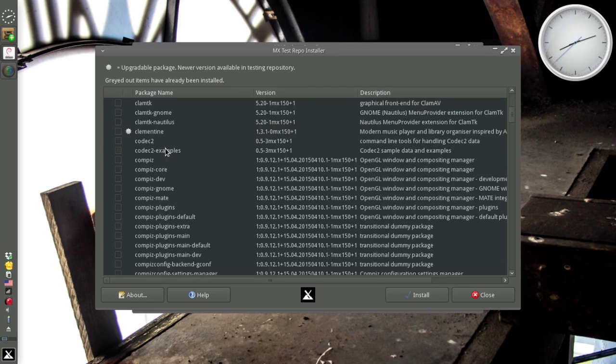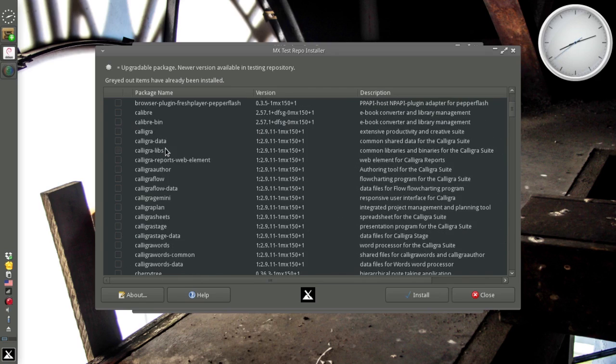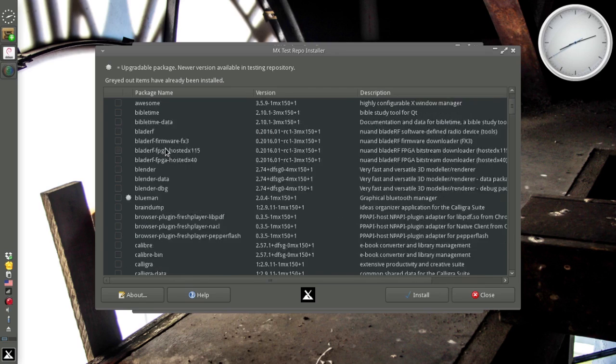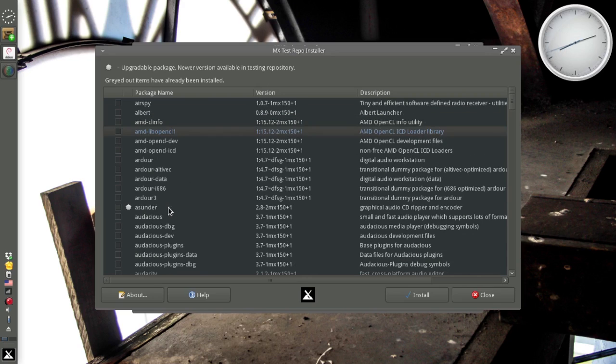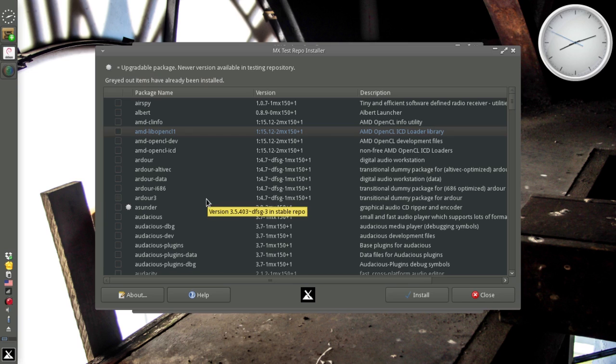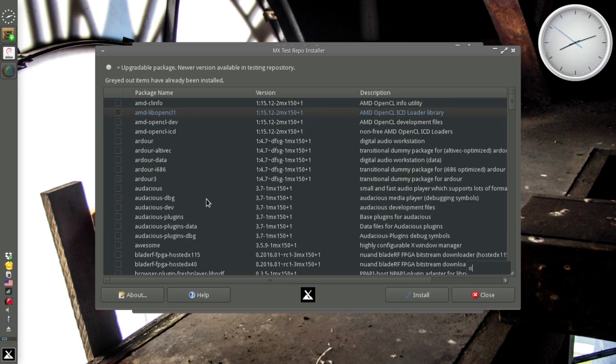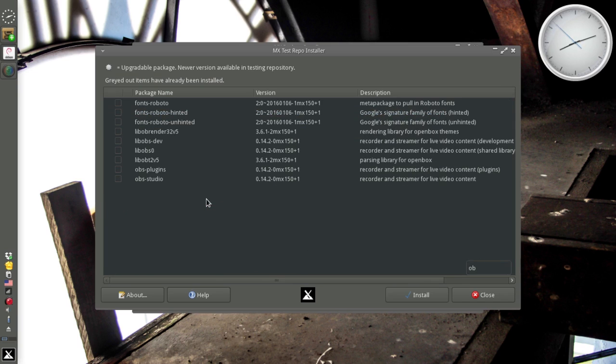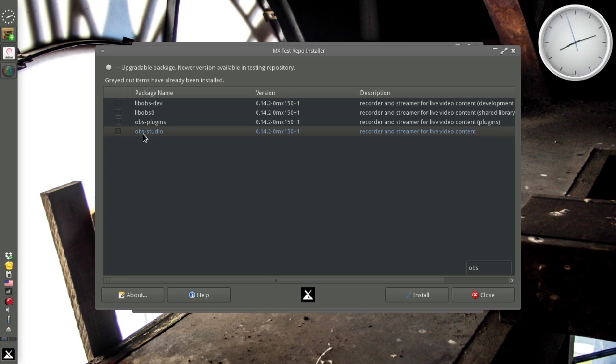That includes libraries and dependencies and such things like that. Luckily, there is a Control F to search. For instance, OBS Studio. Here it is, OBS Studio in the test repo. Makes it slightly easier to install.